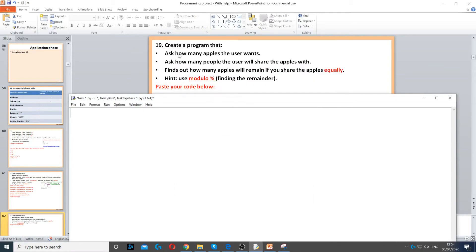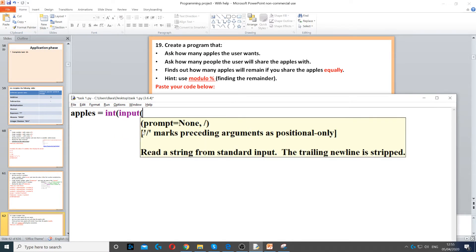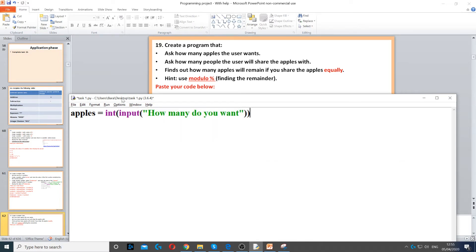We need to ask how many apples the user wants, so we can create a variable called apples. This has to be an integer because you can't have half an apple. We use integer for the data type and input to ask the question, 'How many apples do you want?'